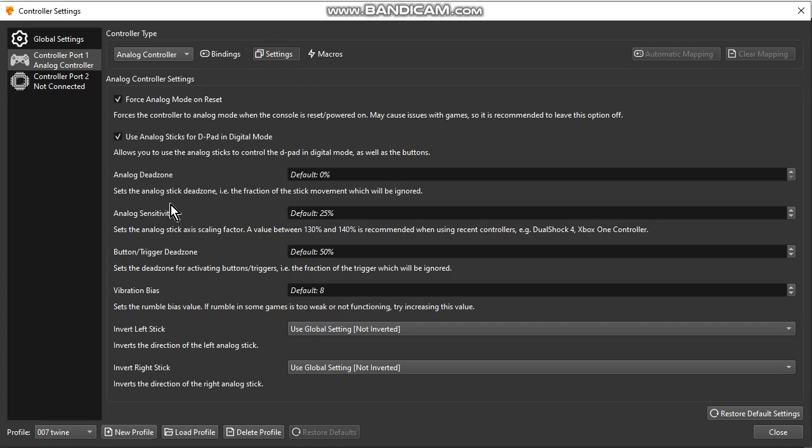Pay attention at this field: Analog Sensitivity. Maybe you realize that your settings are 200 percent. In my case, I set 25 percent.